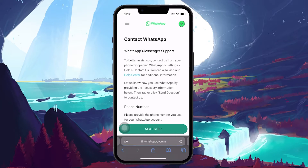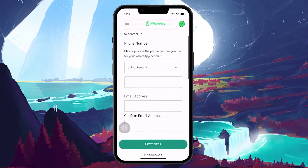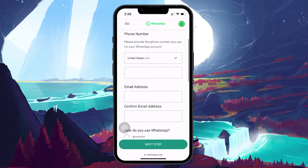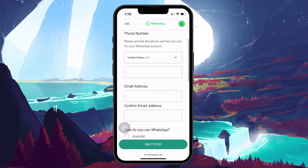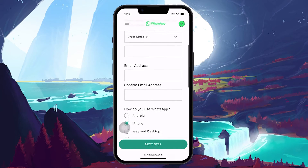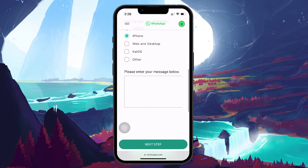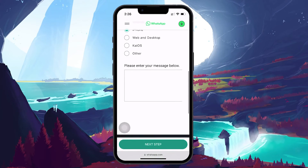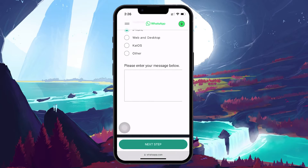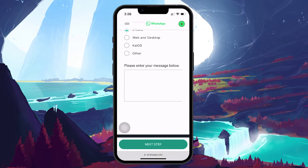This will take you to a form that you will need to fill out. You will be prompted to enter your country, mobile number, email address, and the platform you are experiencing the issue on. Additionally, there is a message box where you should explain the issue in detail. If you believe that the ban was a mistake, make sure to mention this to the support team.